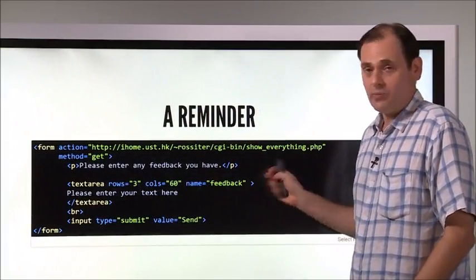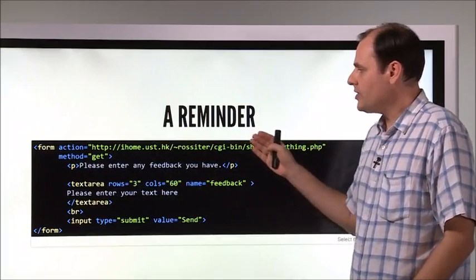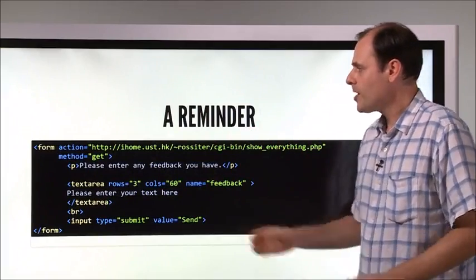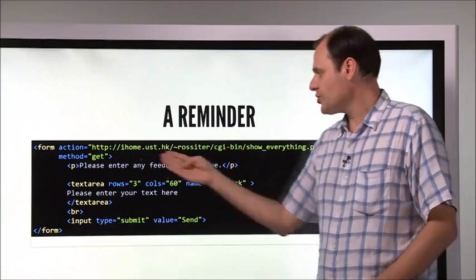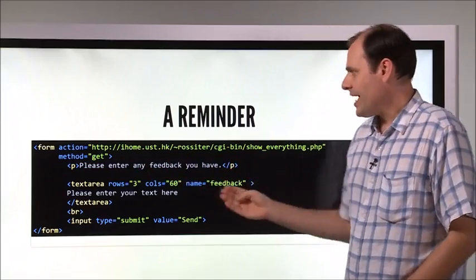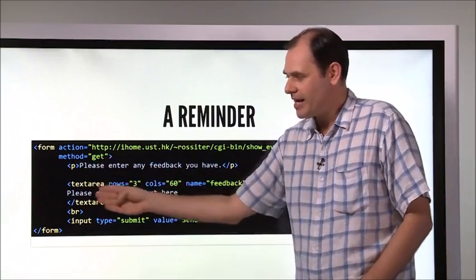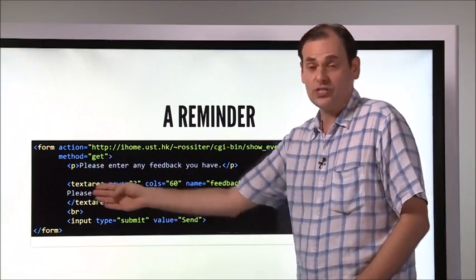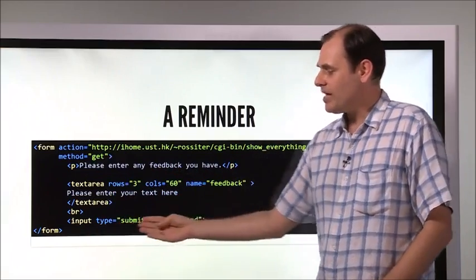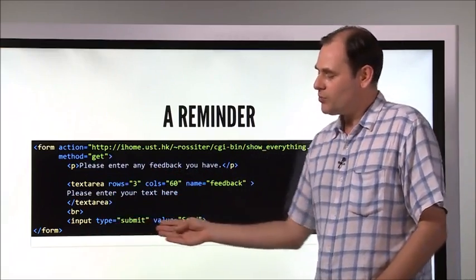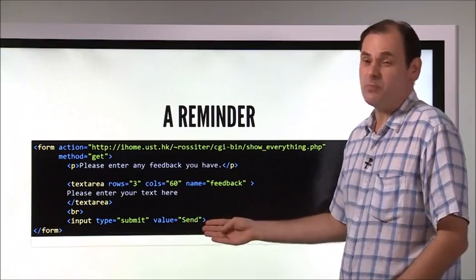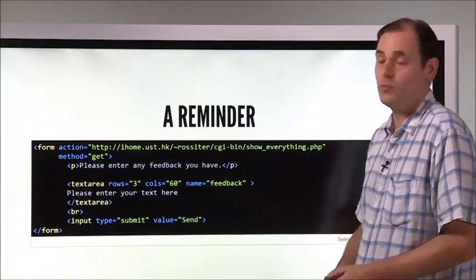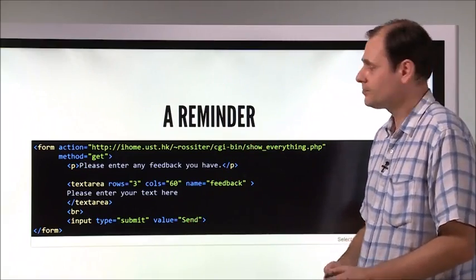So where are we at the moment? Well, we know that this is a typical form. We have an action, we have a method, we have some kind of input such as a text area, and we have another important element which is the submit button. That's a typical kind of form right there.